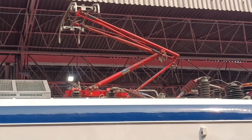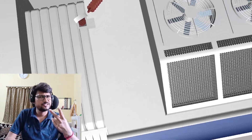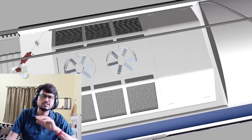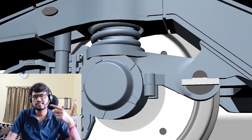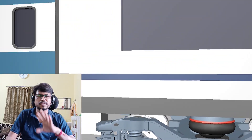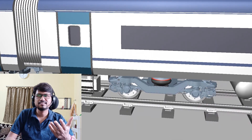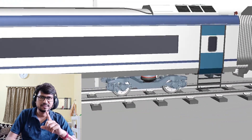I will make one single file in one single setup where I can explain each and everything. We have already learned about ICF coaches, LHB coaches, and now the Vande Bharat. In this channel you can enjoy the learning, so don't forget to press the like button.